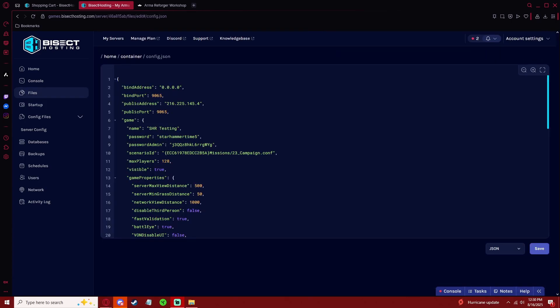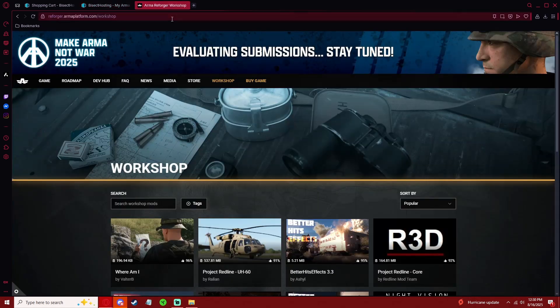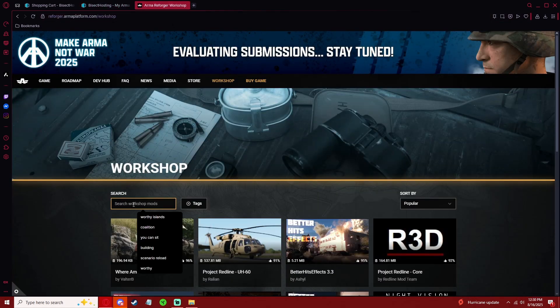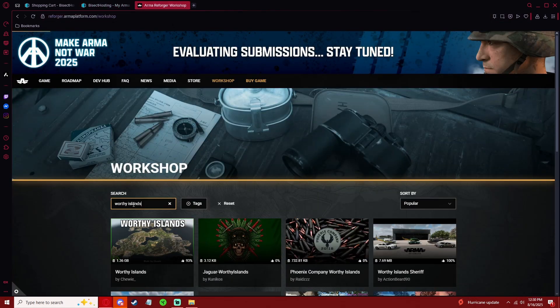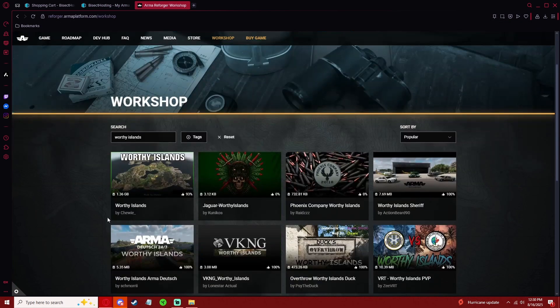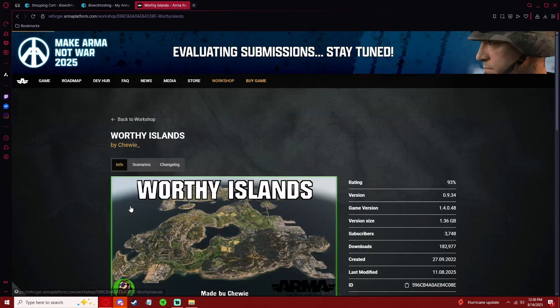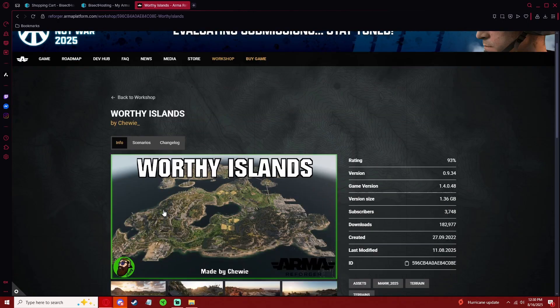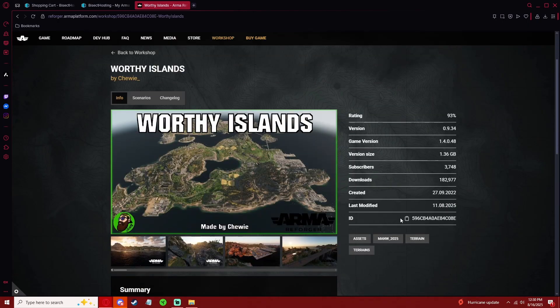Installing mods on your server is very easy. There are a few ways that you can do it, but I'm going to show you the way I normally do it. Go to the Arma Reforger Workshop, which I'll link in the description. Search the mod that you want to add. Once you find it, go to its page. You'll need the mod ID.